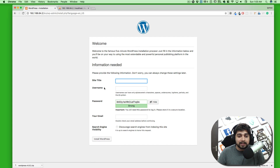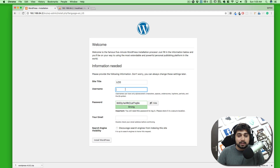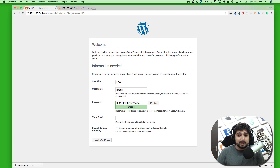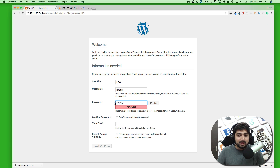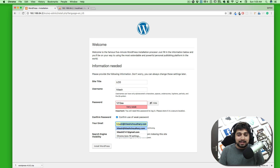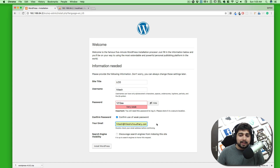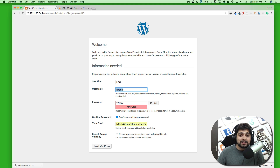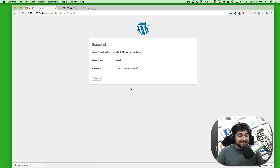Now finally hit 'Run the installation'. The installation is almost done — it's just formalities now. Enter a site title — I'll go with 'lco'. For the username, I'll use 'hitash'. I'm going to use a weak password '1212aa' for this demonstration and confirm I'm using a weak password. Enter your email address — useful when you forget your password. You can check the box to discourage search engines if it's a test site. Keep an eye on your username and password as we'll need them to log in.